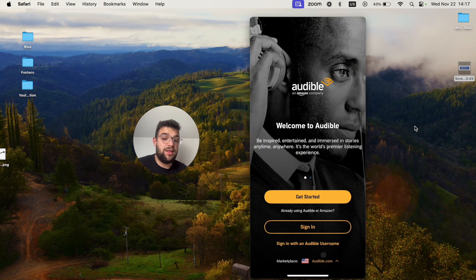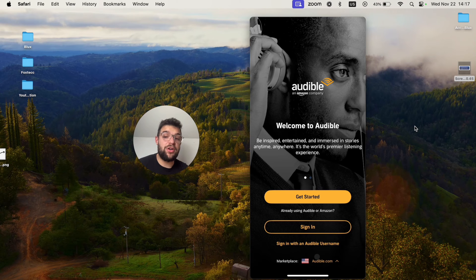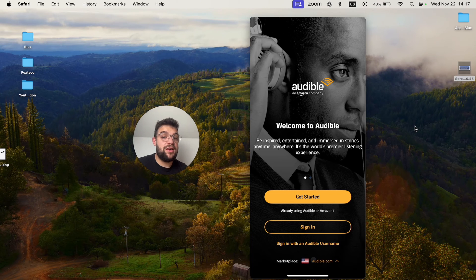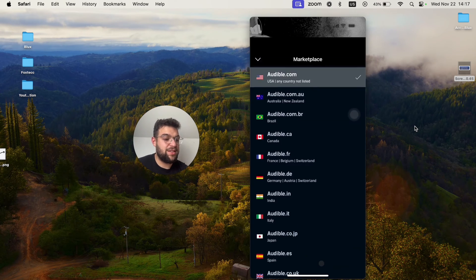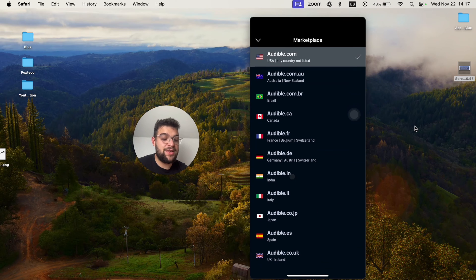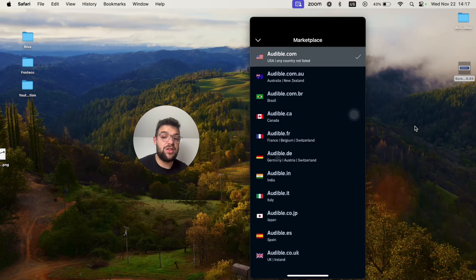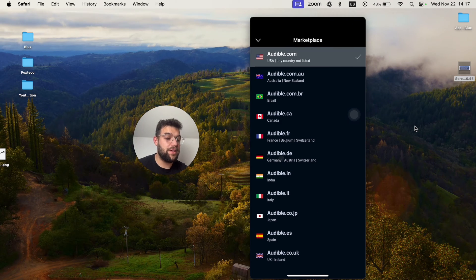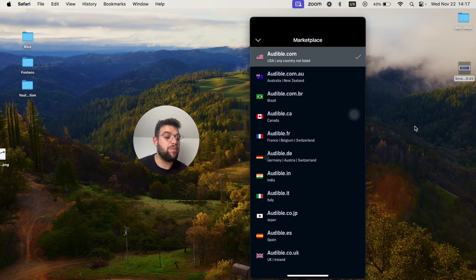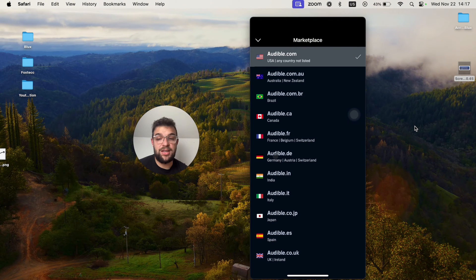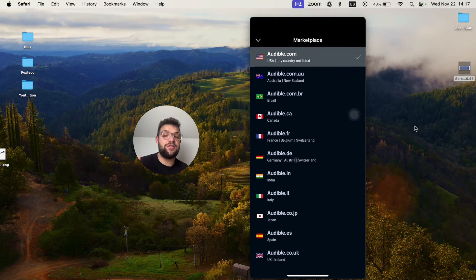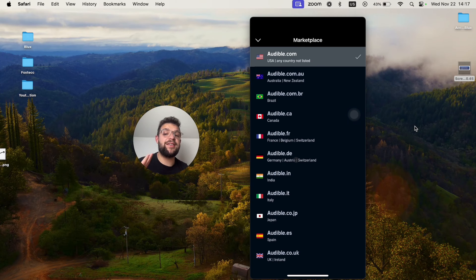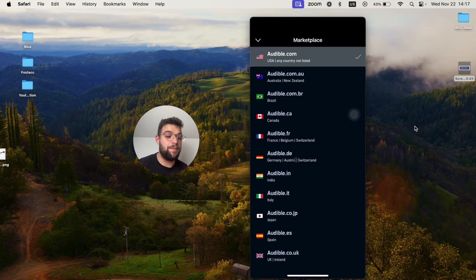But the important part is the marketplace, because the marketplace is very important in this sense. I, for example, use the German marketplace, so I have audible.de. So that means that my account, my subscription, is tied to the German marketplace of Audible.